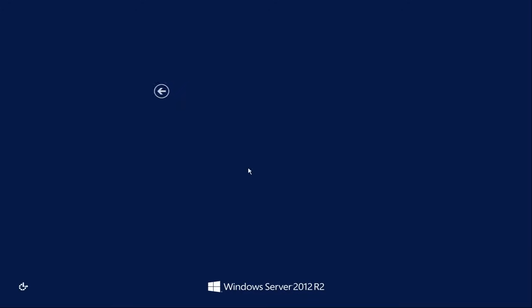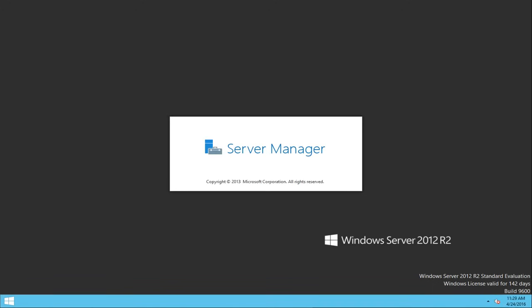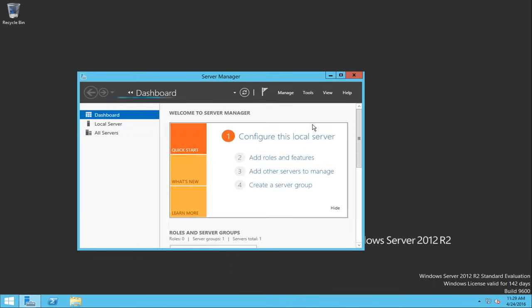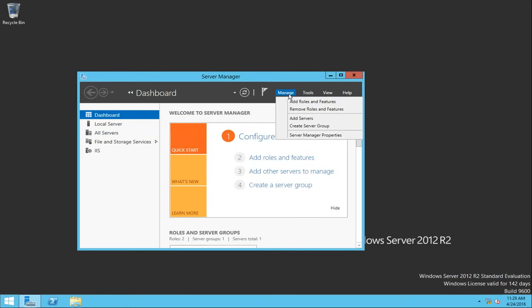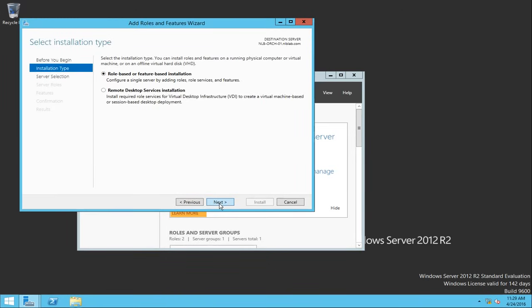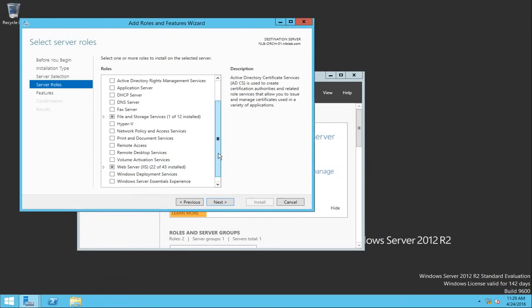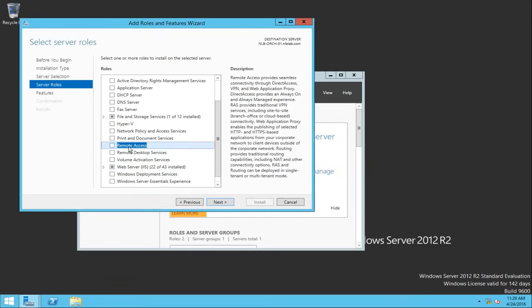So first what we need to do is install the remote access role. I'm going to log into my Windows Server 2012 R2 and start by adding this role to my server. As you know, you can add and remove roles from the Server Manager dashboard. From here I'm going to click next, select the server, and scroll down to find the remote access role.